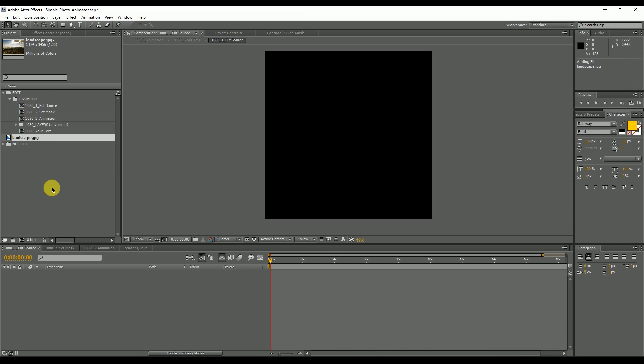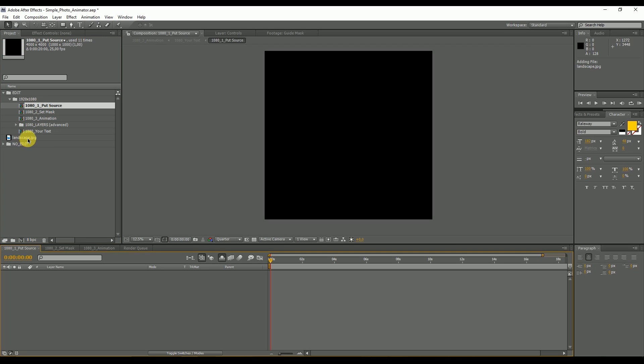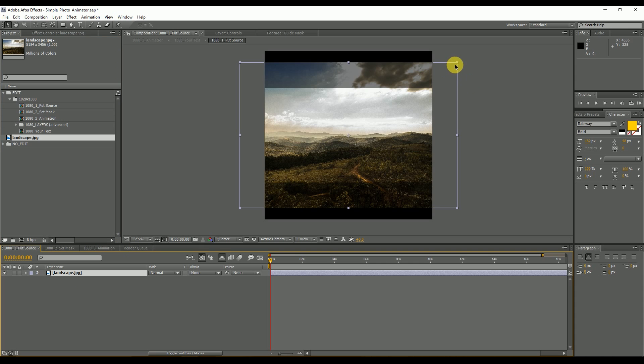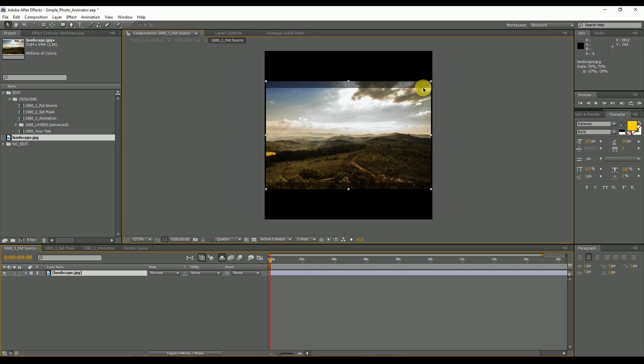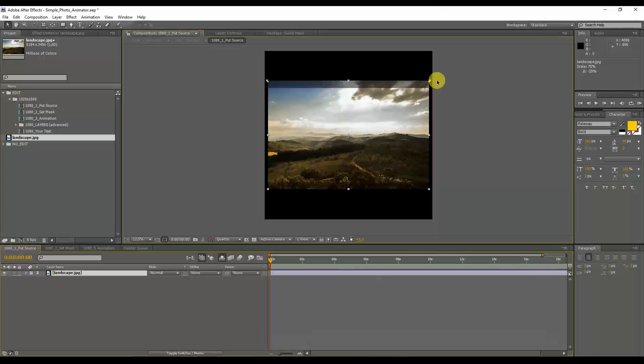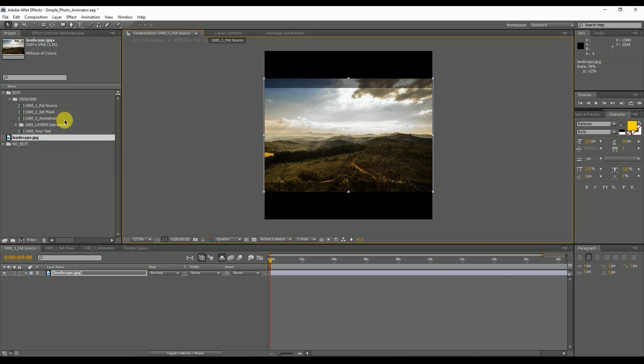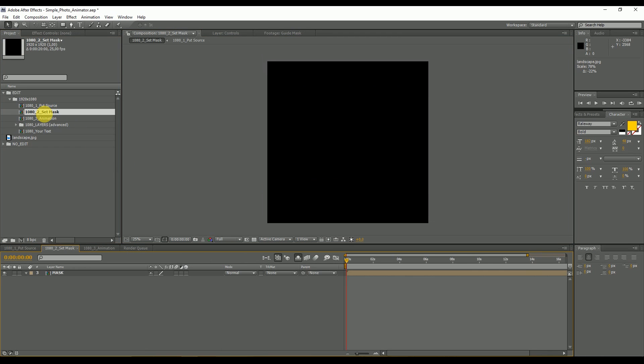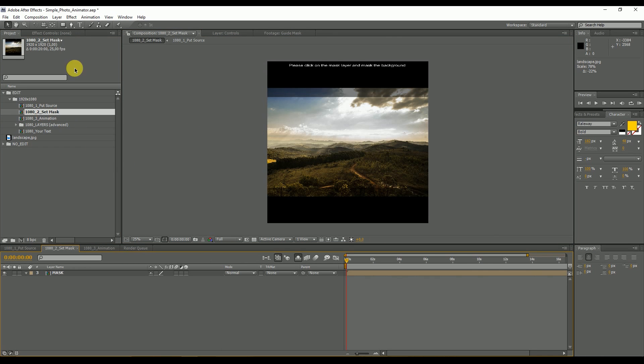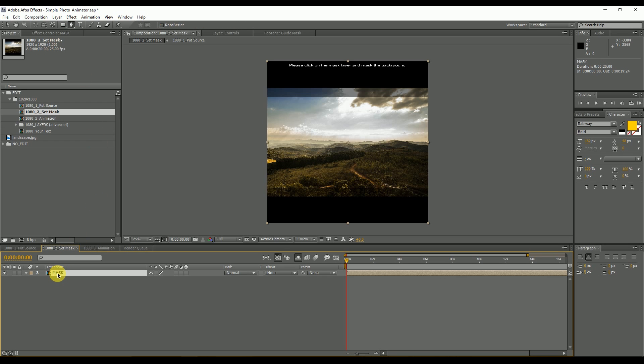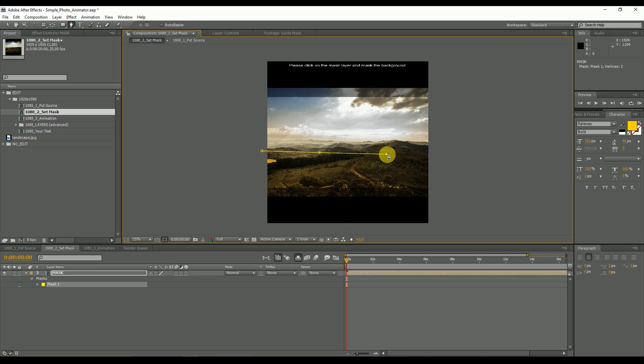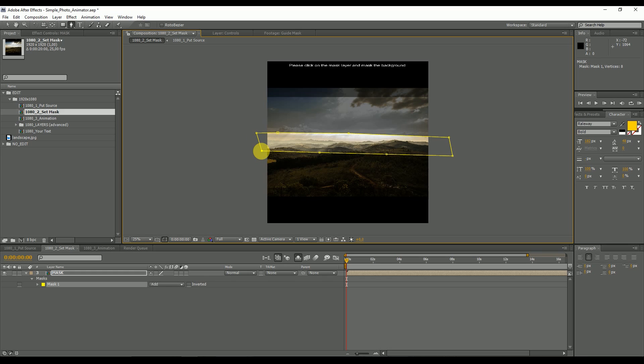Then we can open the put source composition, put our picture in here, and scale it until it fits the frame. We are ready to set the background mask. Double click on set mask, select the pen tool, and select the mask layer.